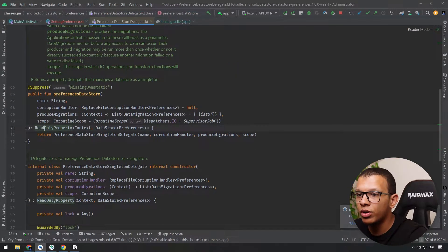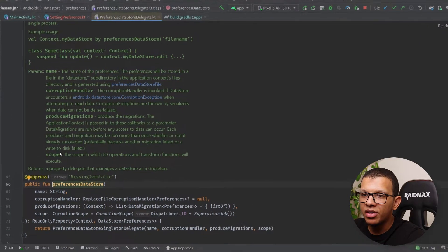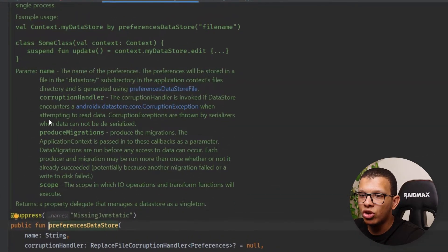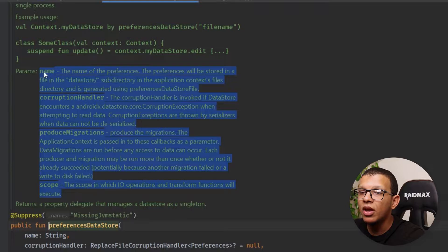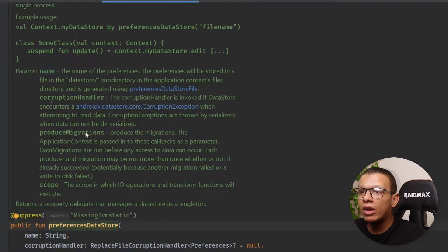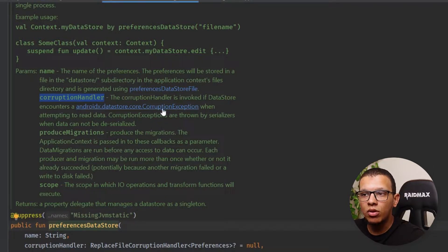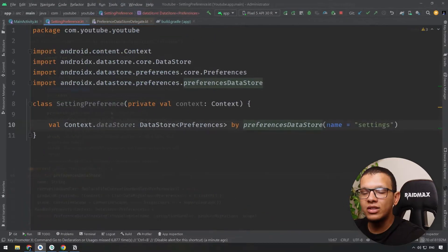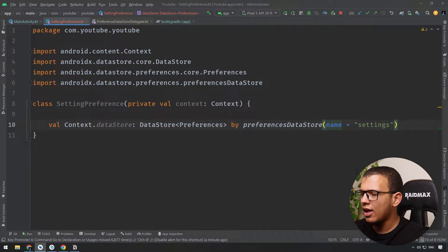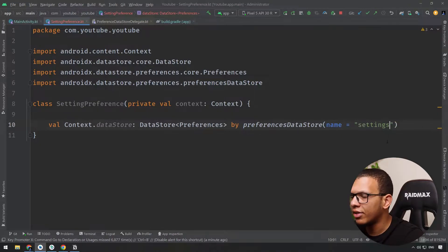There are some particular things to note here. The name is one, and a great addition is the corruption handler — if you encounter a corruption exception while storing or retrieving data, you can provide a handler to fix that. There are also other things like a list of migrations, coroutine scope, and more. This is how you create the DataStore instance.